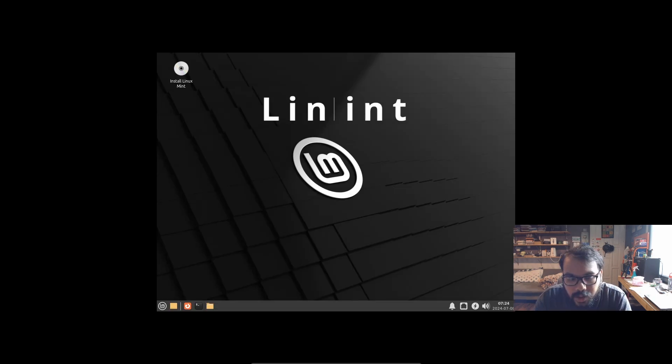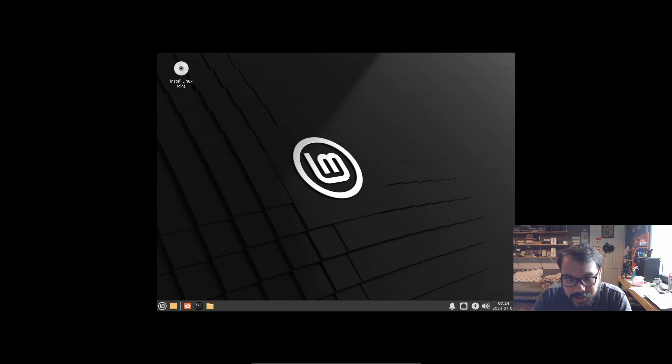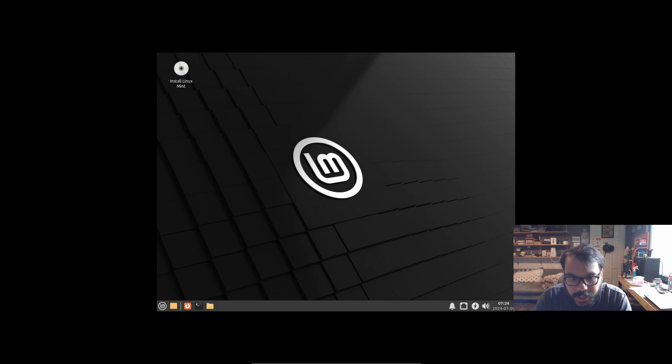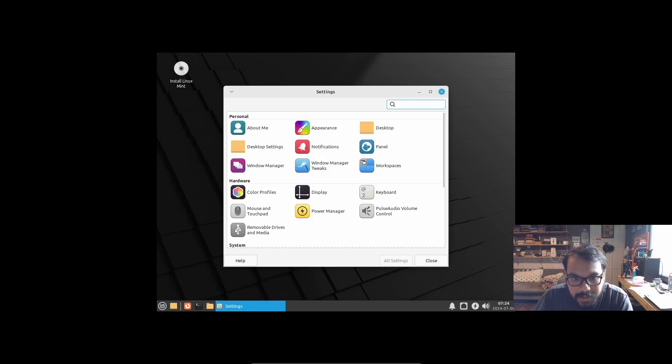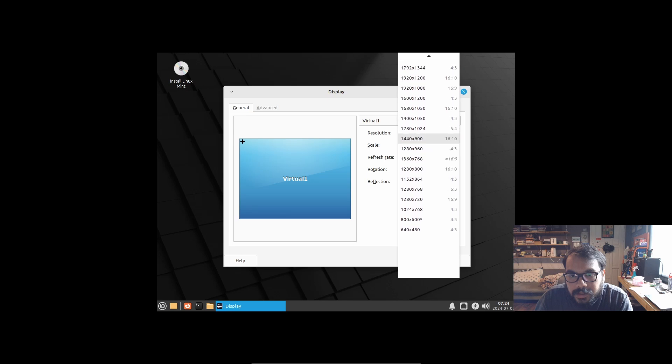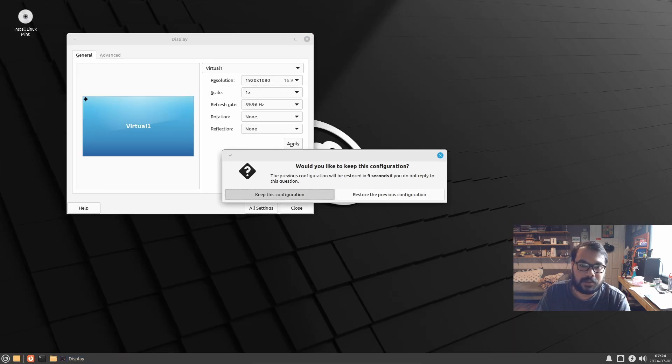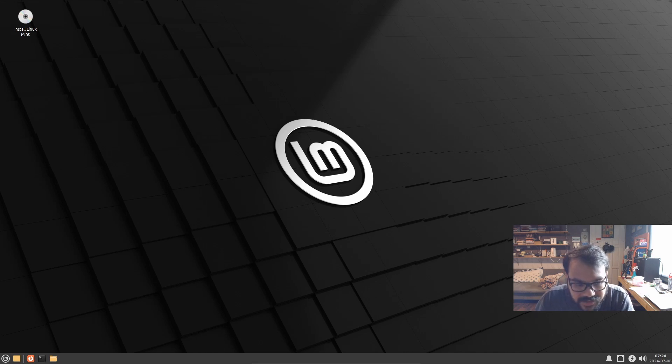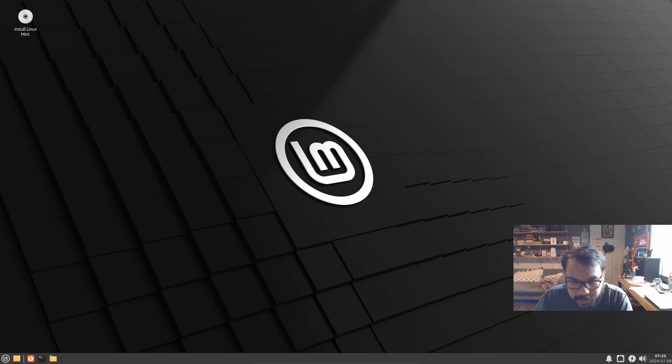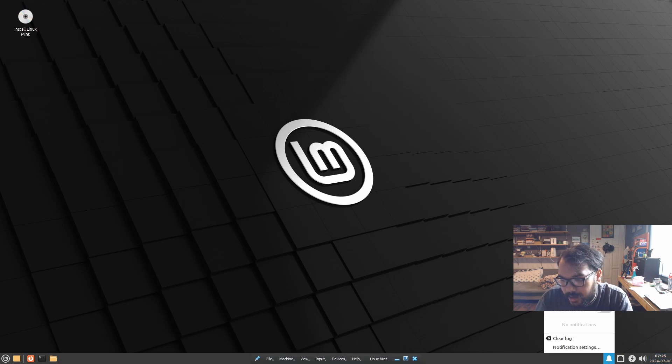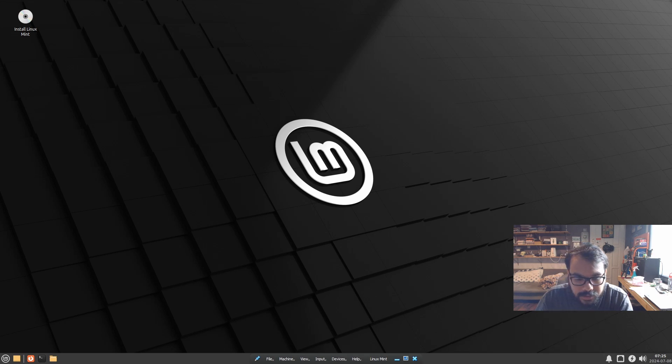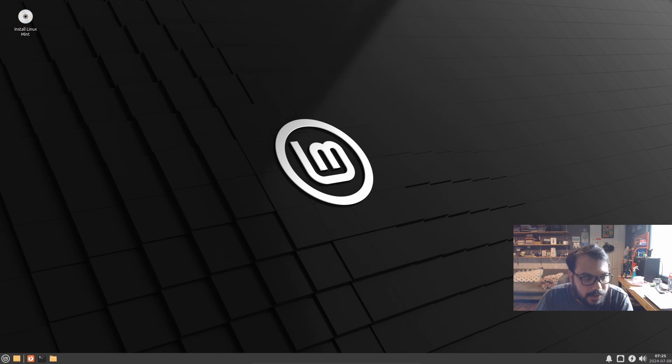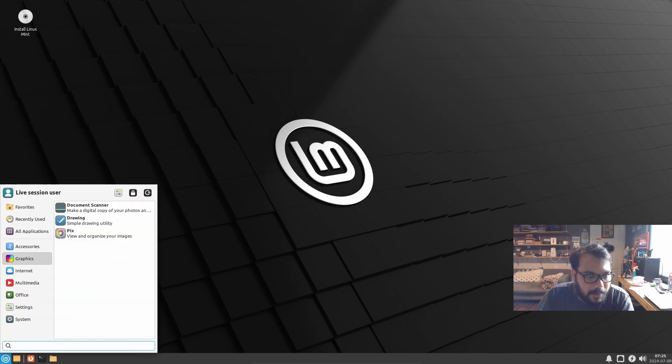After the installation completes and we boot into Pop OS, I'll configure the display settings. Going to the software settings, I can adjust the display resolution to 1920x1080 and apply the changes.